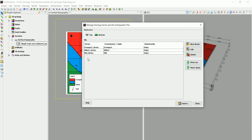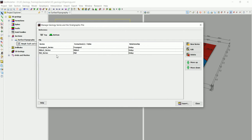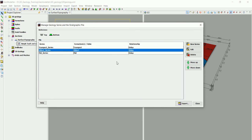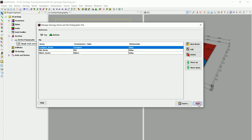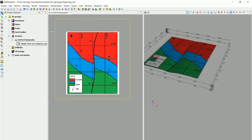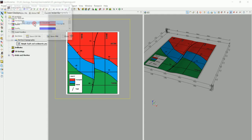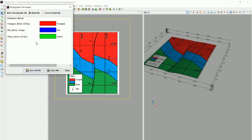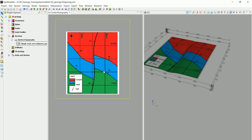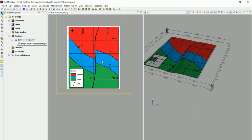Now we have all the series containing the different formations. We order them correctly: the oldest is on the bottom, the middle is next, and the youngest is on top. Going to Geology > Stratigraphic Pile > Visualize, we can confirm this is our stratigraphic pile — oldest, mid, and youngest. We are now able to digitize this in 2D and have it interpolated in 3D, which we'll cover in the next video.